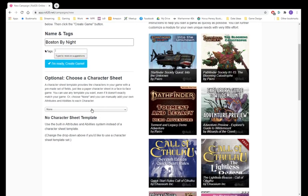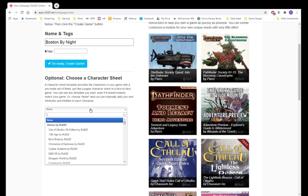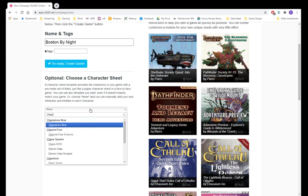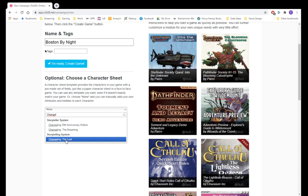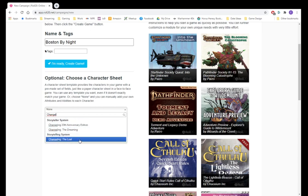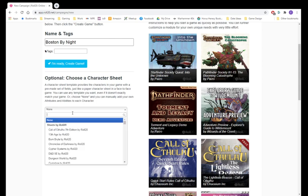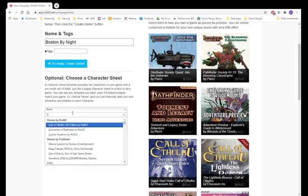But you want to look for the particular character sheet for what you want to play. You want to look for Changeling the Lost. Oh look, you can only find it down here under Storyteller System. It's odd. It's the first edition, but what if you're looking for the second edition one? Well, here's what you do.